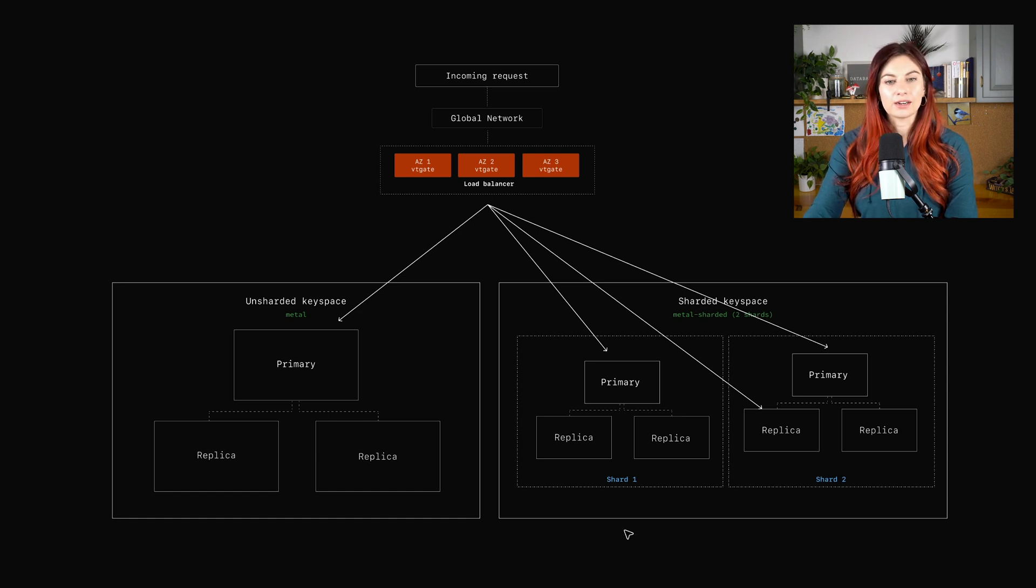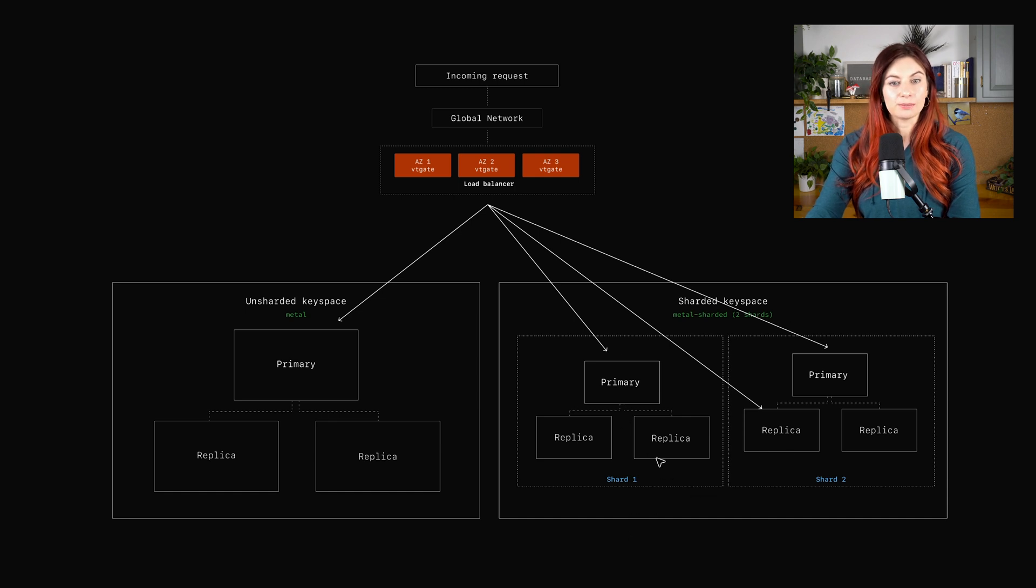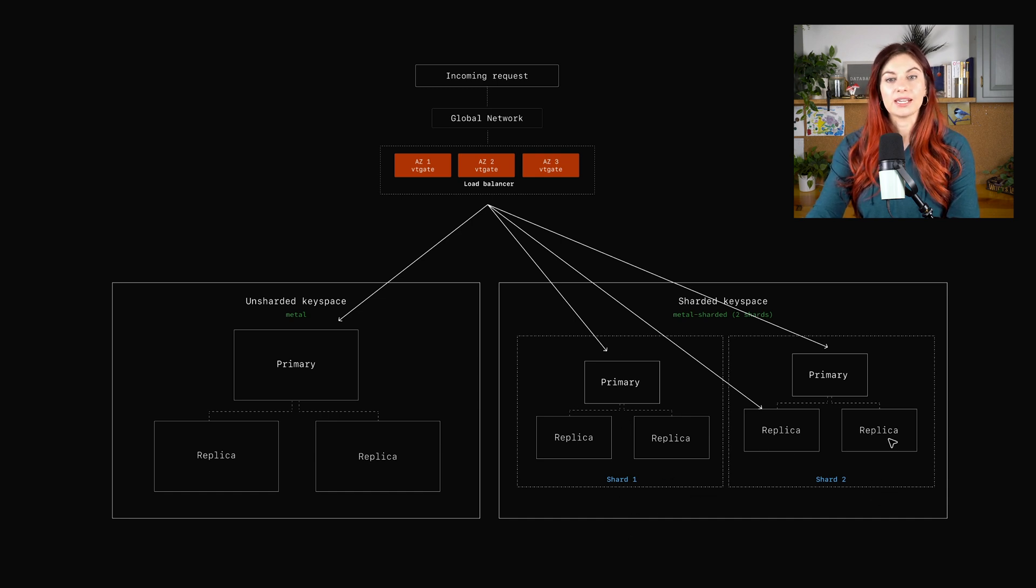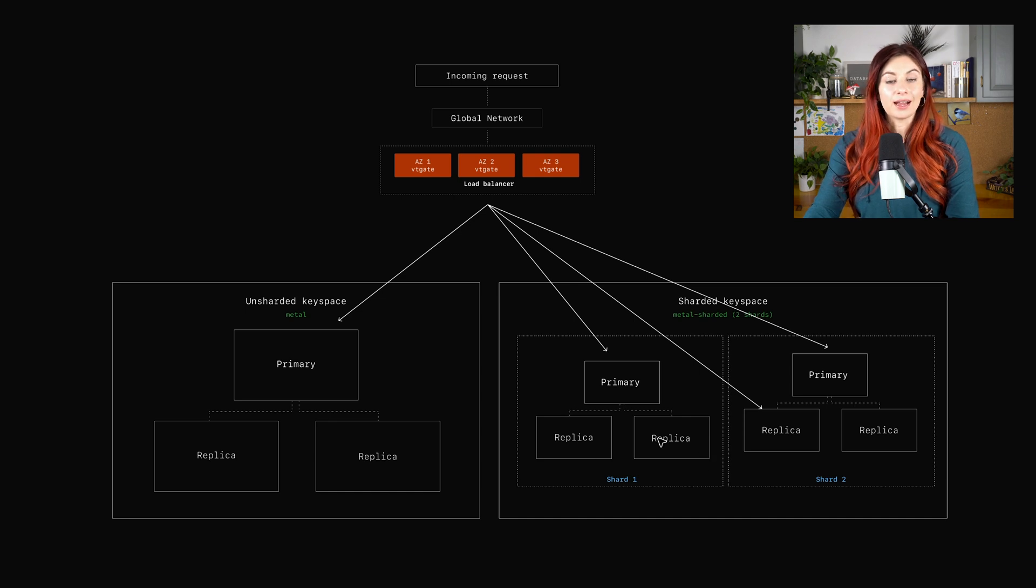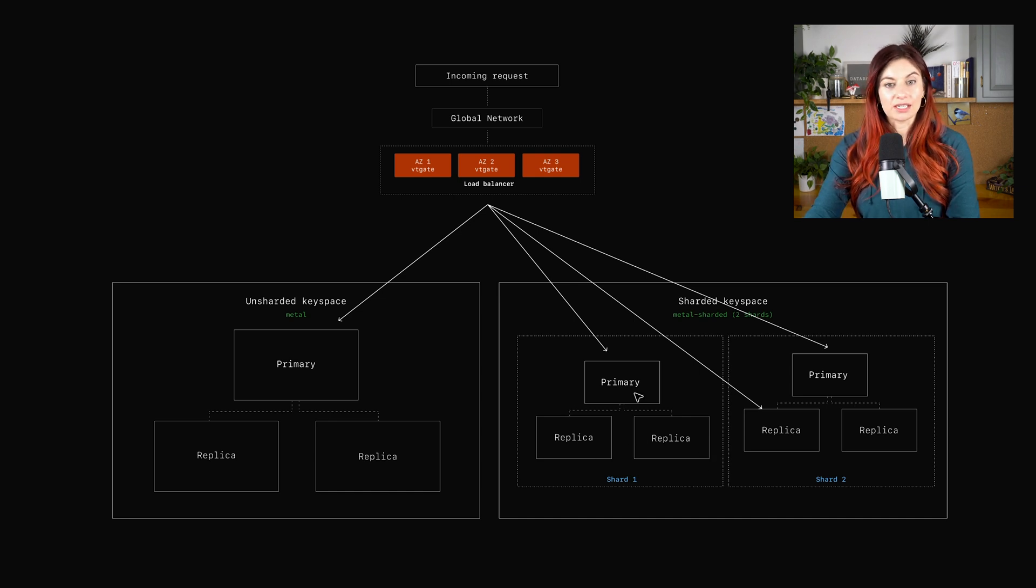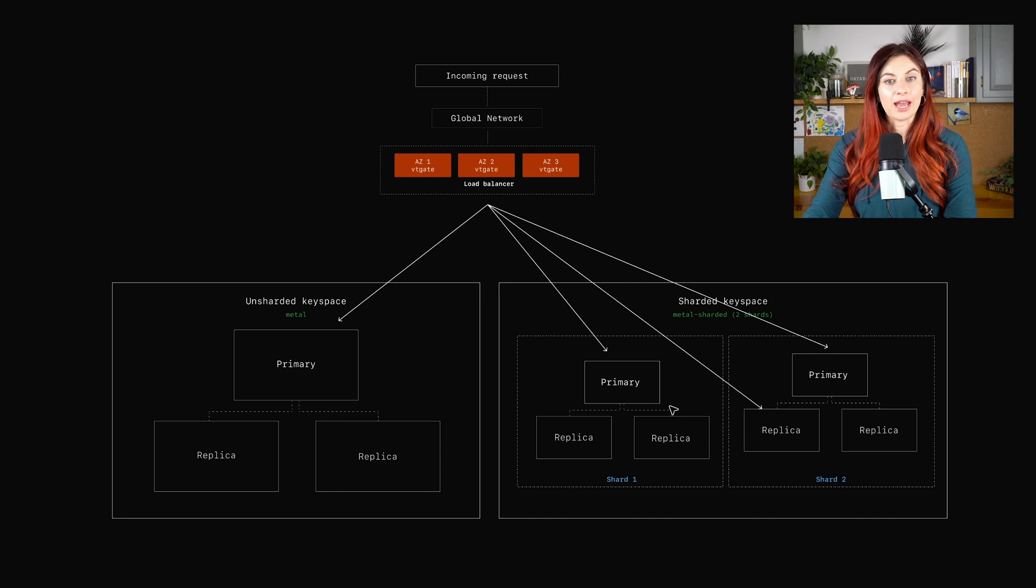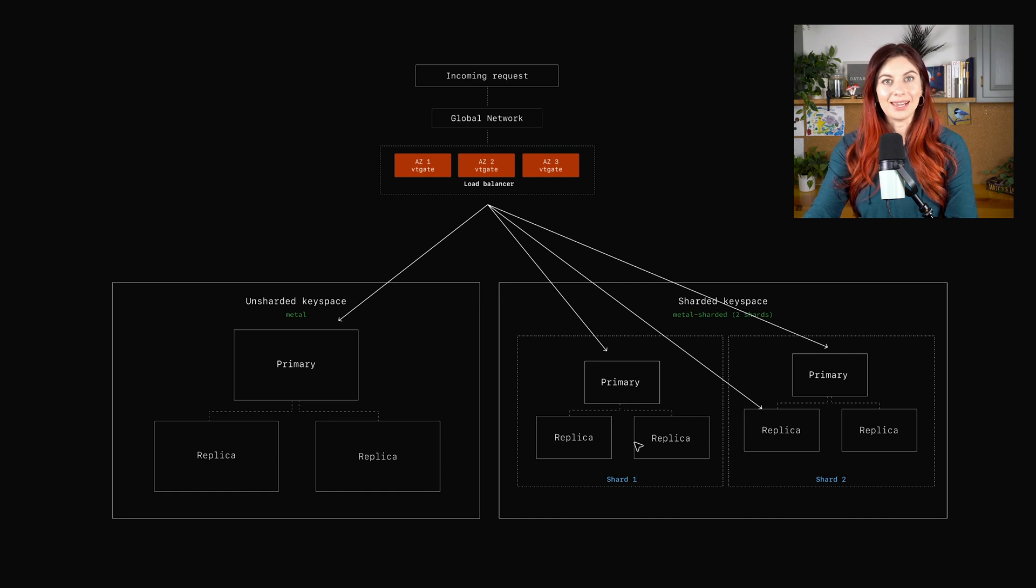Within this sharded keyspace, we have two shards. And within each shard, there's that default primary and two replicas. You can add as many replicas as you want in each of these shards, and likewise, you can add as many shards as you want in the sharded keyspace.